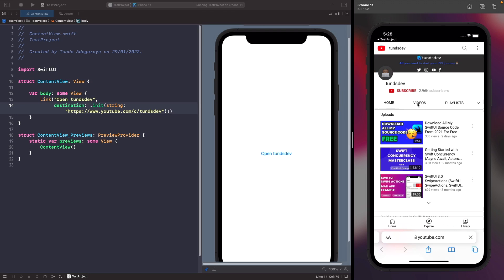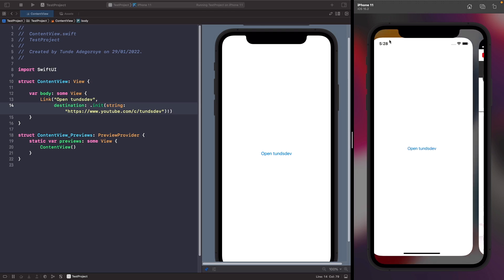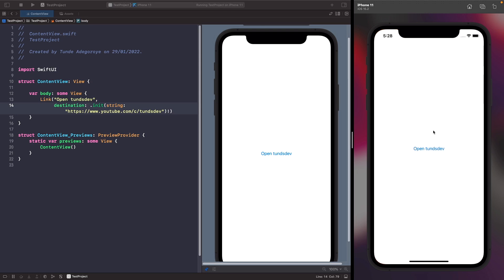As you can see here it loads up my YouTube channel. If we want to go back to our application, the iOS system offers us a little back button in the top left hand corner that takes us back to our app.